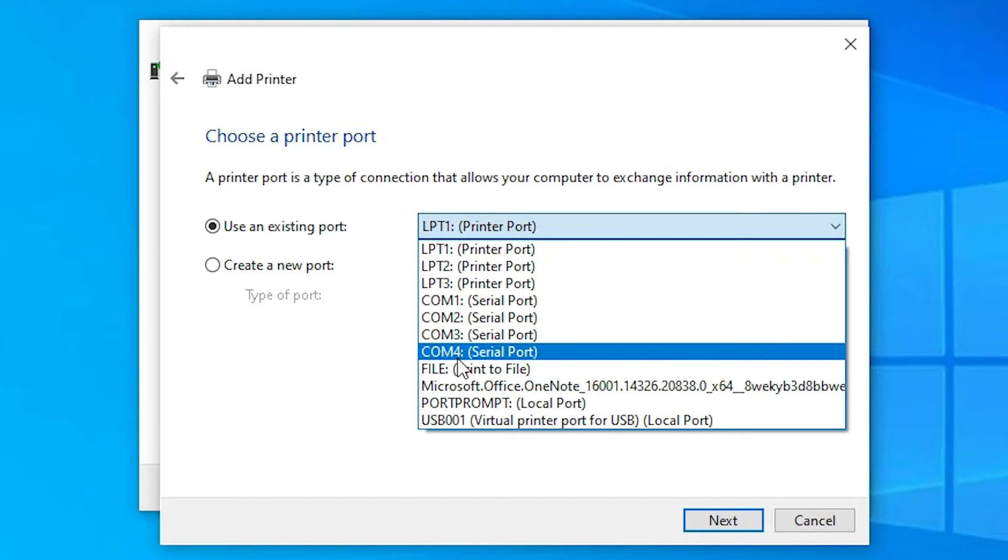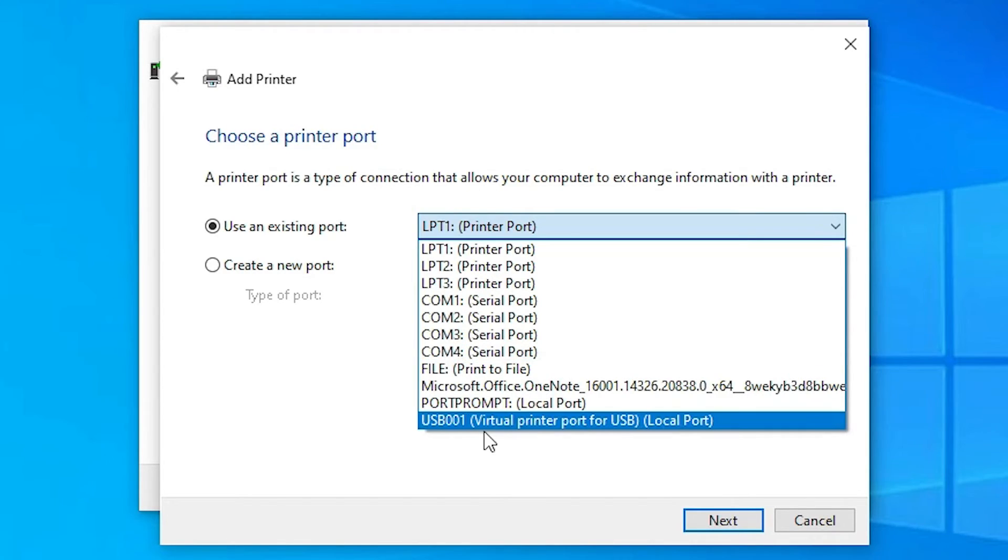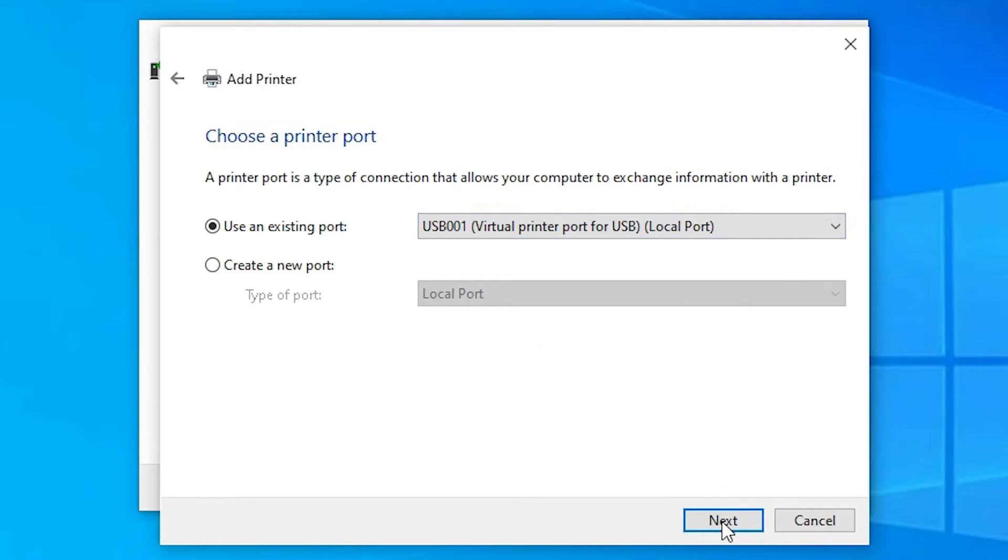If you don't find that port, don't worry. The next option is USB001. Just select any USB port: USB001, 002, 003, or 004. Just select any USB port and go to next. This is the important part.